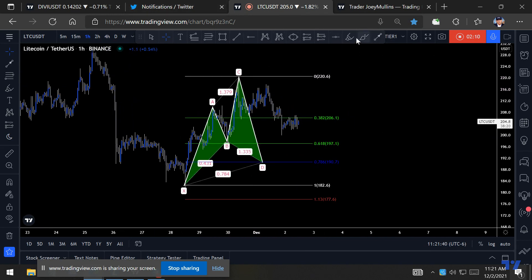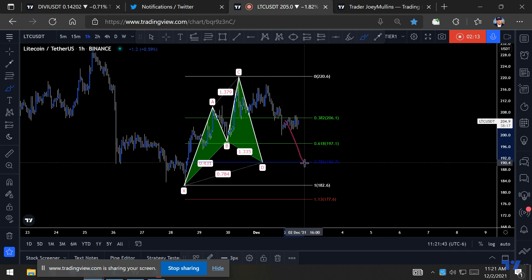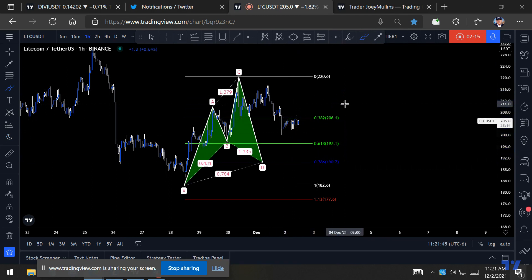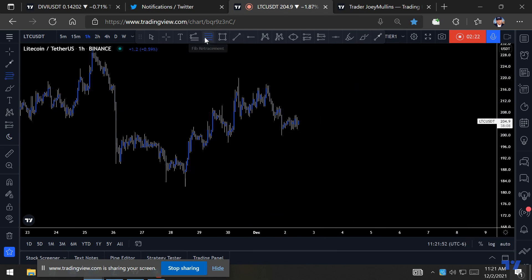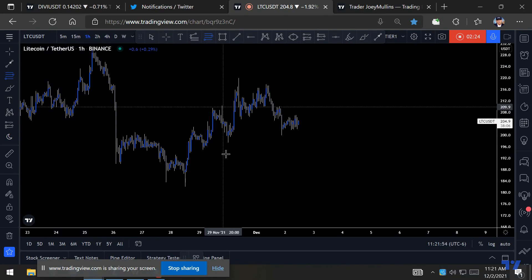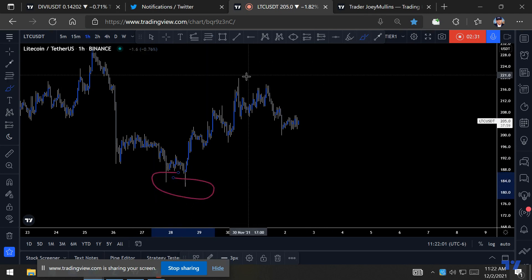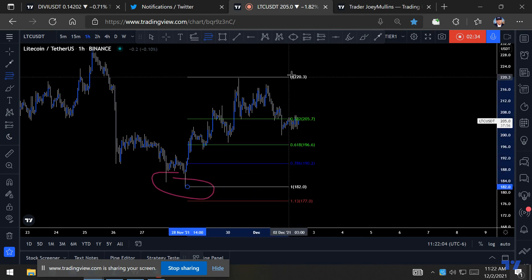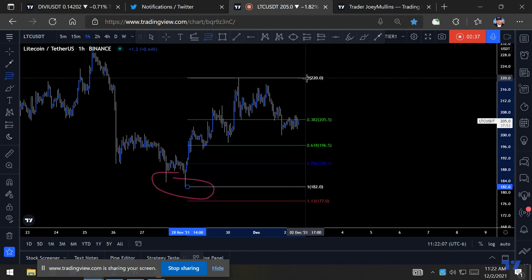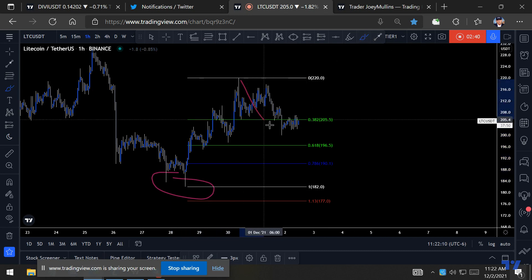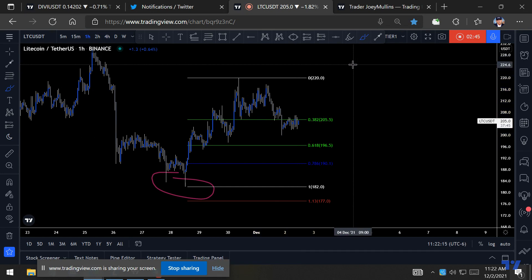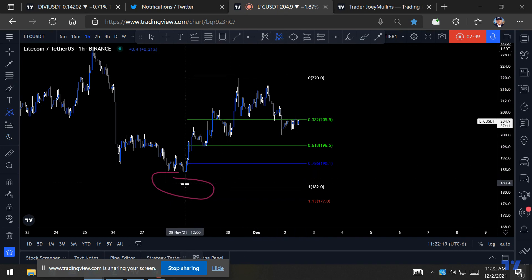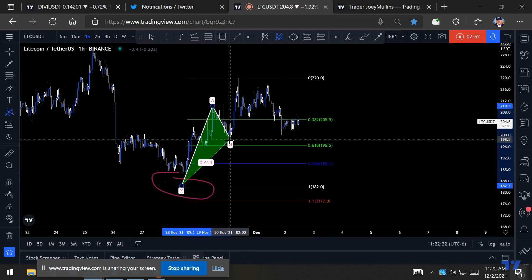So if price comes to the 0.786, we could look for targets. The 2.618 trade — we could use this for our double bottom. This could be our impulse leg up, and this could be our retracement down for future targets. I'm looking at this cipher pattern here.